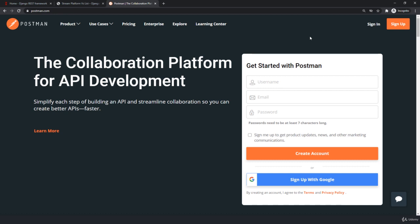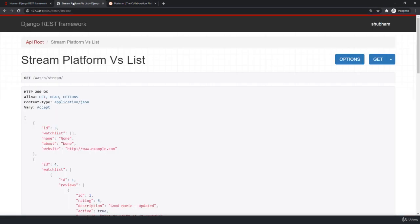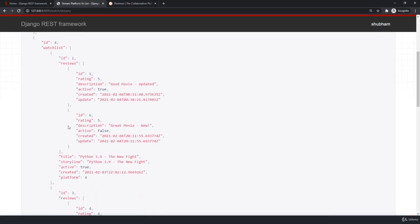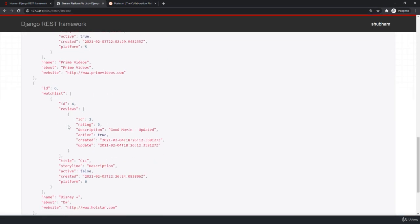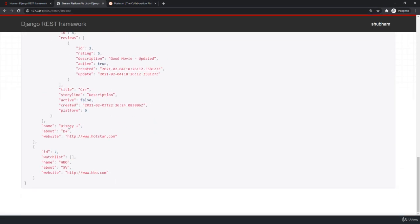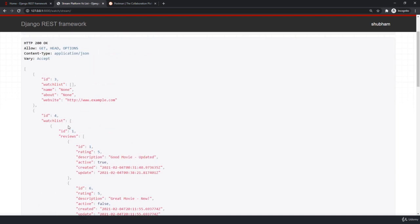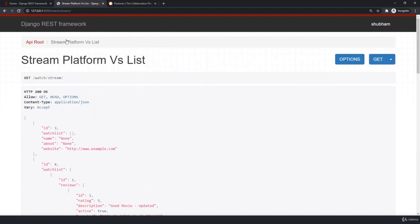Hey there! Welcome back. Now in this lecture we will be discussing Postman. Till now we have been using the browsable API with options to send GET requests, POST requests, everything we can control from our browsable API.